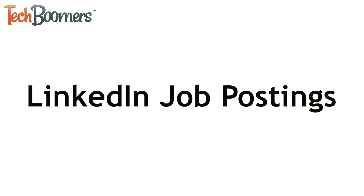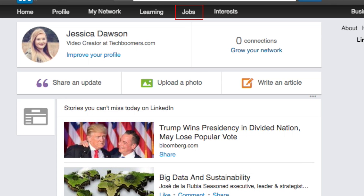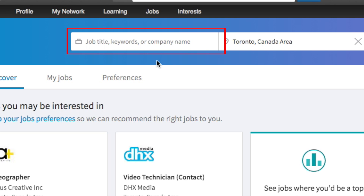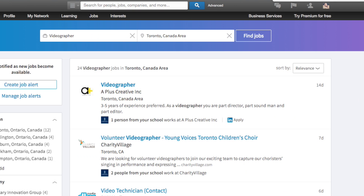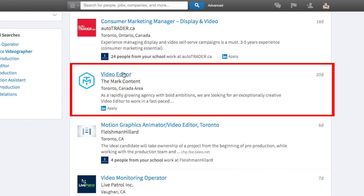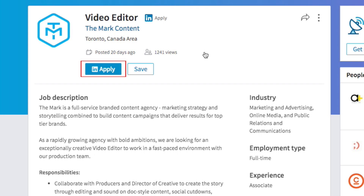Now I'll show you how to find job postings on LinkedIn. At the top of the page, click Jobs. Click in the search bar and type in the name of a position or company, or keywords that the job posting you're looking for might contain. Click on the name of a position to see the full posting. If you're interested in the job, you can apply for it right on the LinkedIn site.